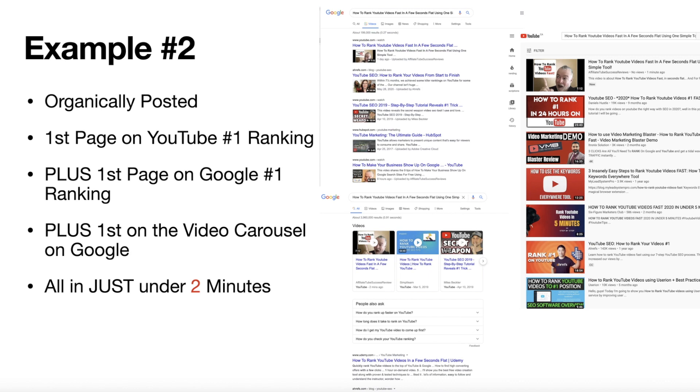Next one, done in under two minutes. Seriously. This is on the front of Google, this is on the front of the carousel, and this is also in the front of YouTube.